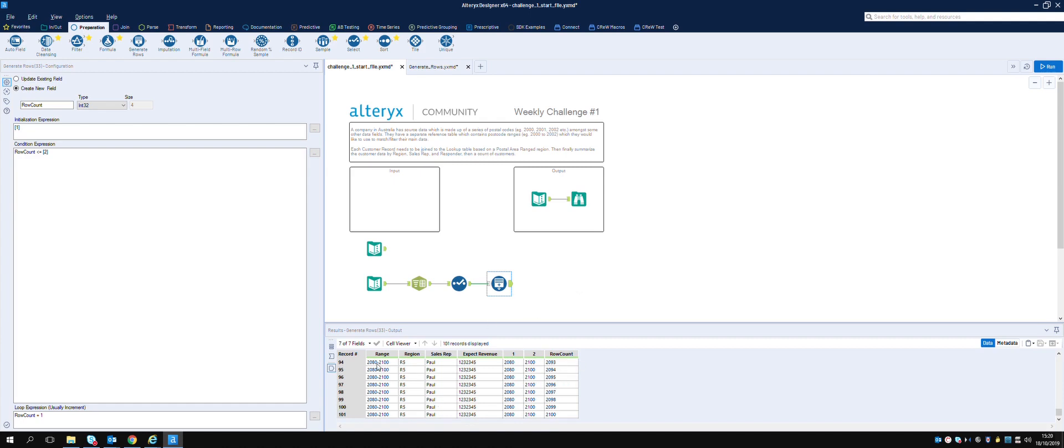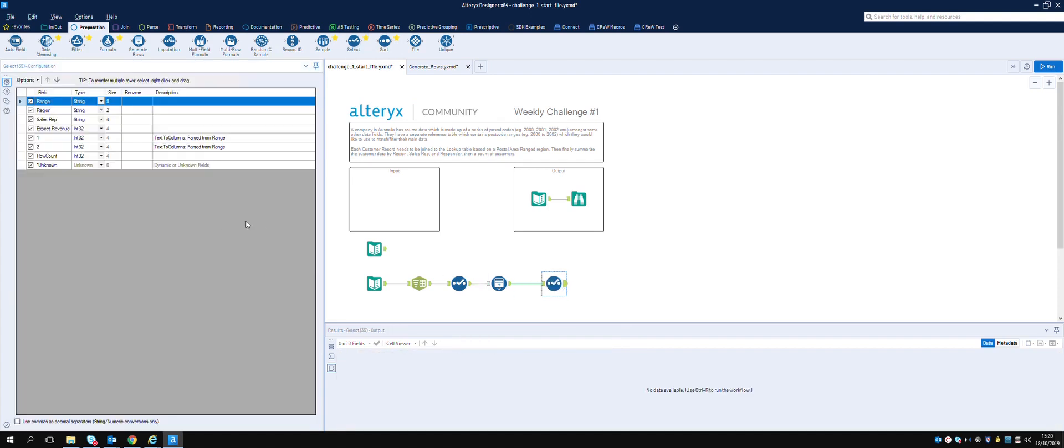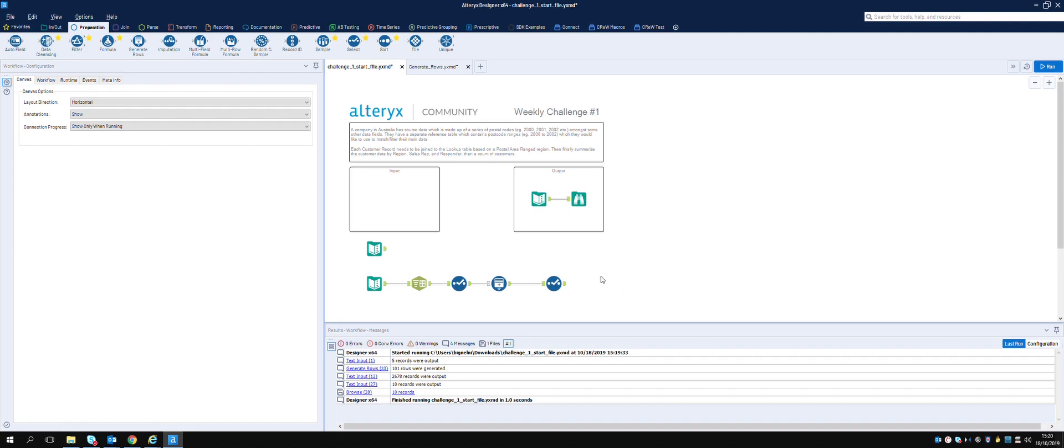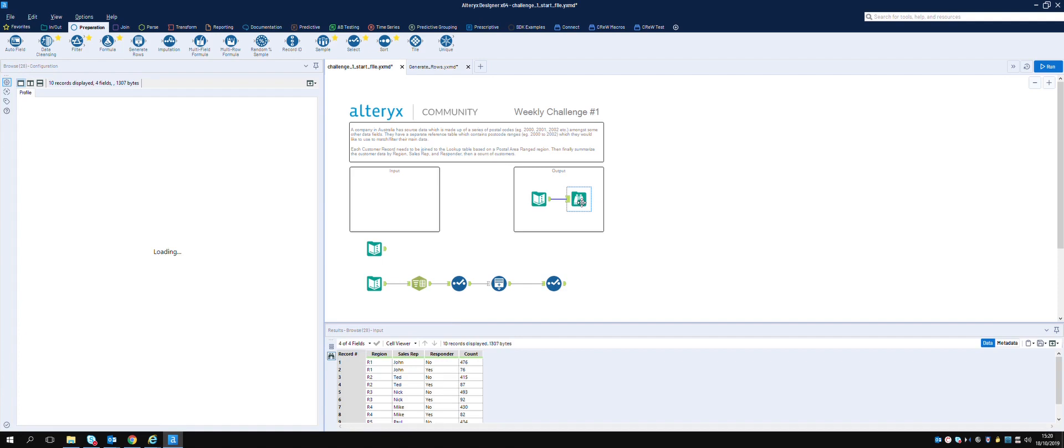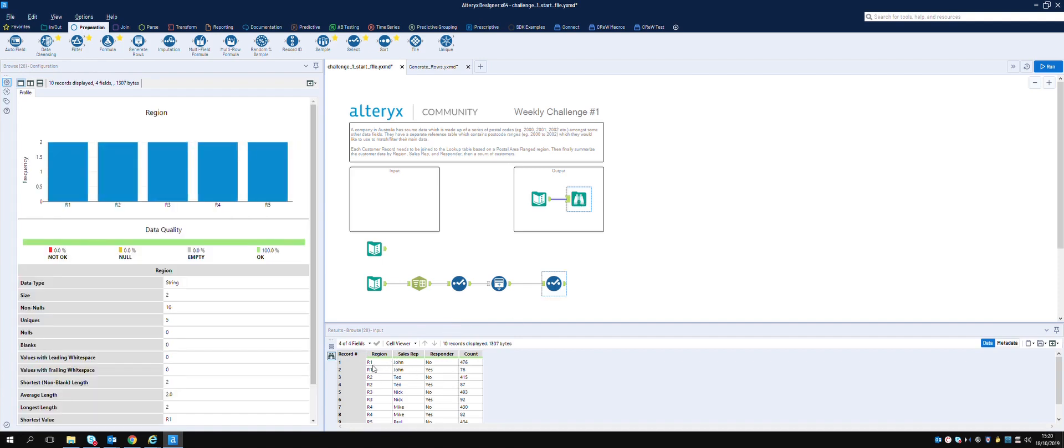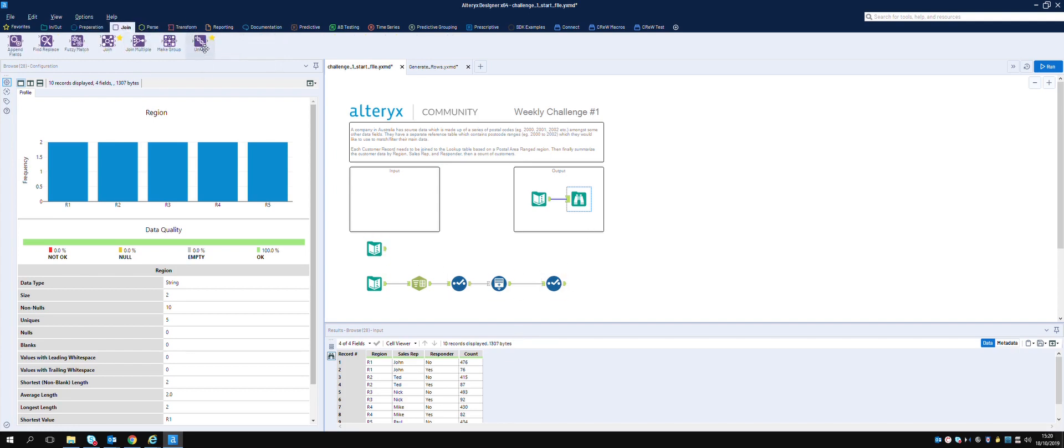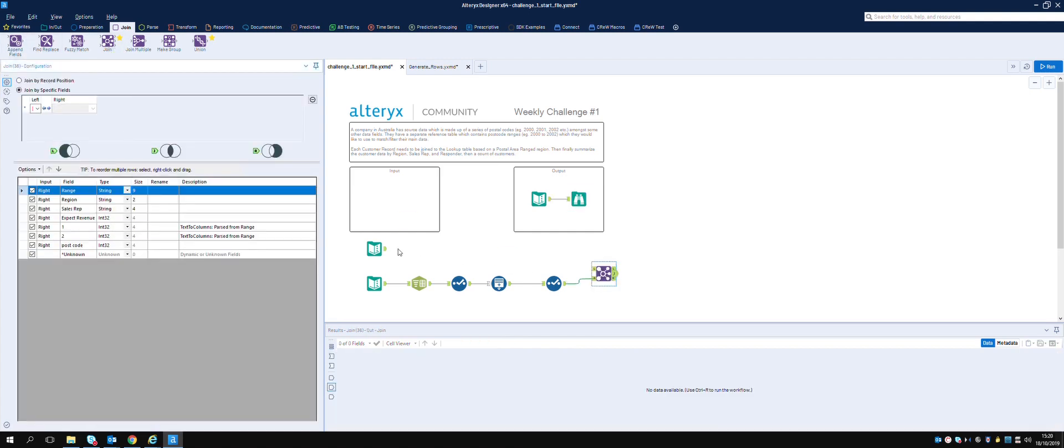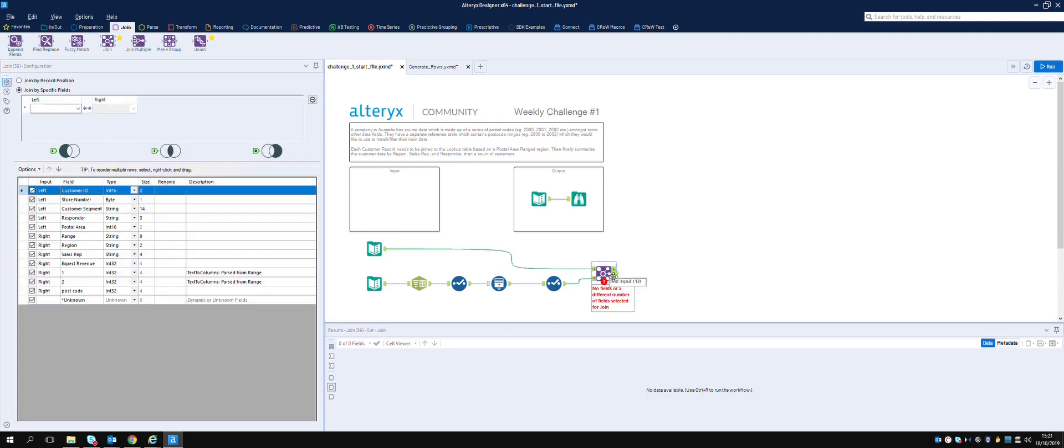This row count is given as a row for every element, which means when we join it we can just look up this number rather than trying to work out whether it's between there or there. Let's rename that using a select. We'll call it postcode. Then we want to join this to the other dataset. Let's bring the join tool over here. We'll put this on the right side and this on the left side.